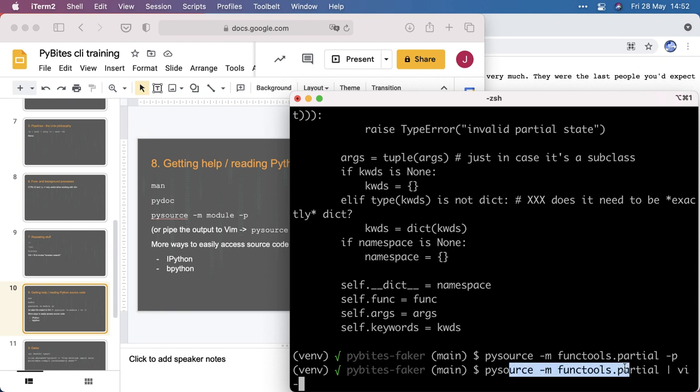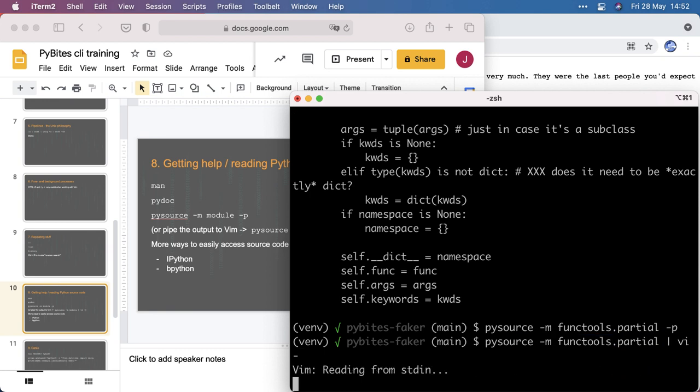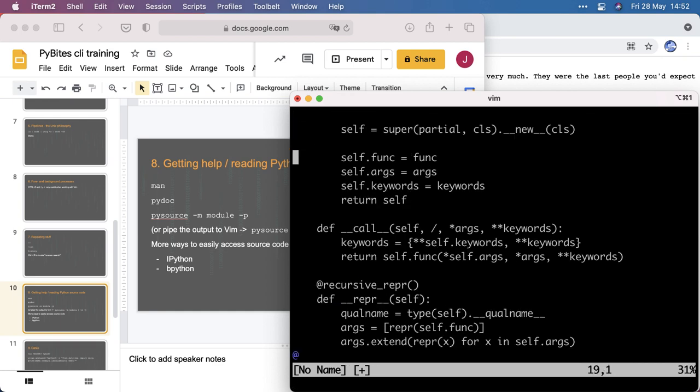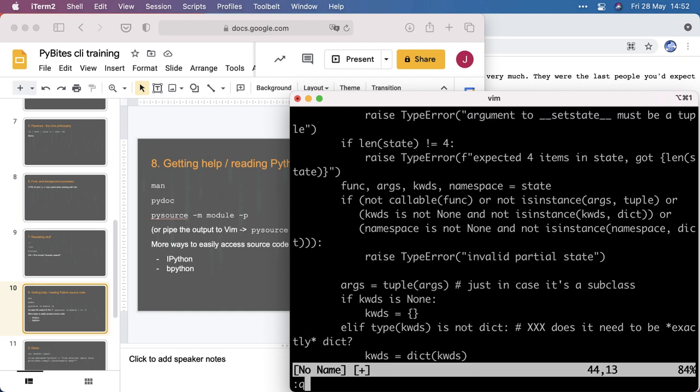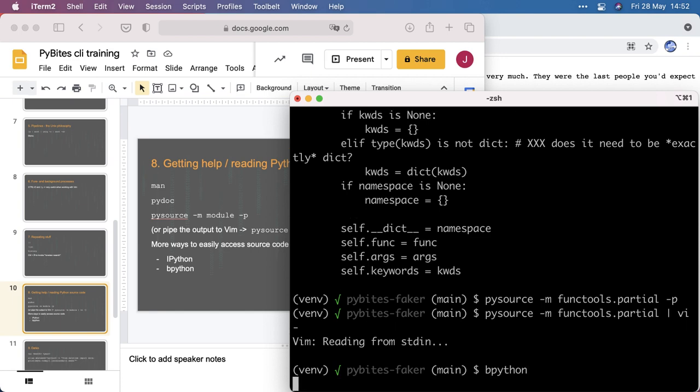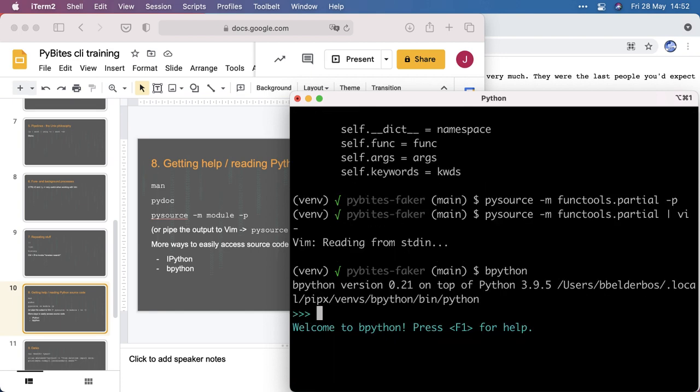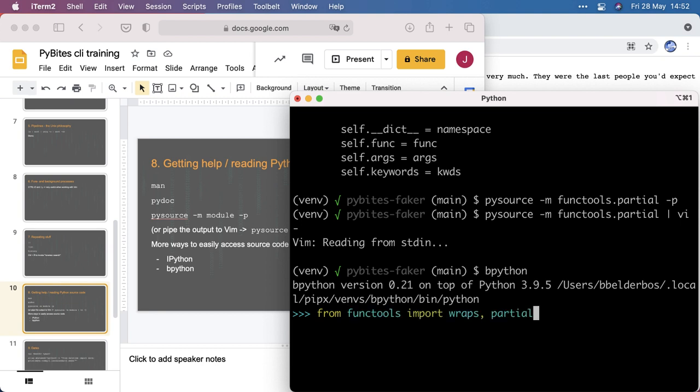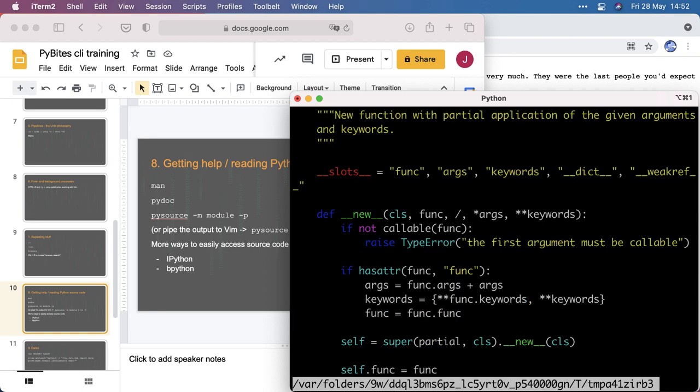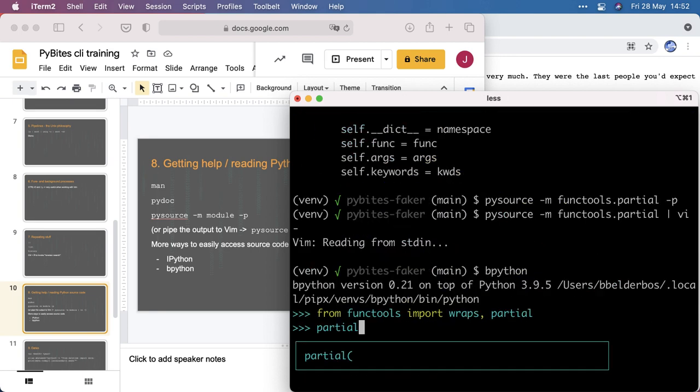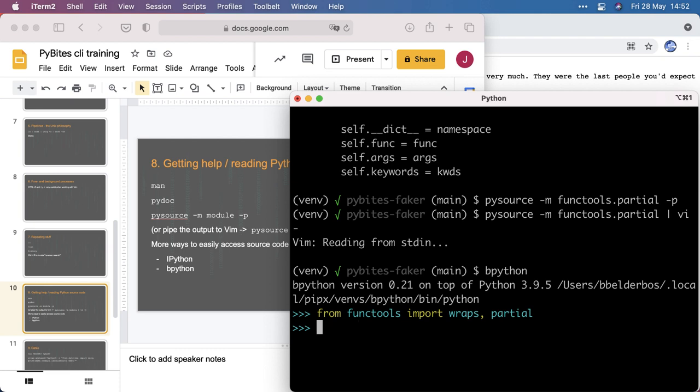But then I discovered bpython and actually this is a very powerful shell. So I can do, actually it recorded what I did previously and I can do partial and then f2 to read in the source code as well. And then it is color coded. So yeah, my tool is kind of nice but this is richer, easier, and easier to get to.